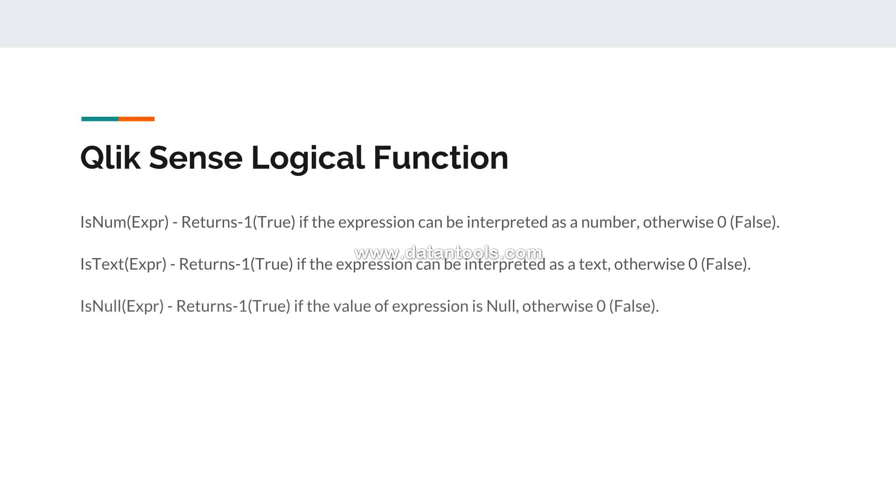Finally you have isNull. Again it returns minus one, that means true, if the value of the expression is null, otherwise zero.